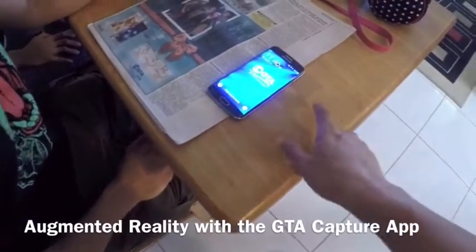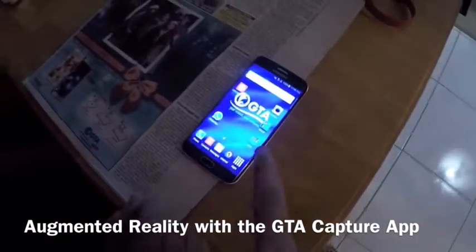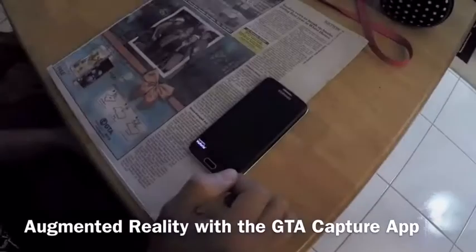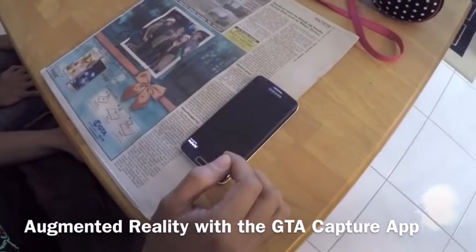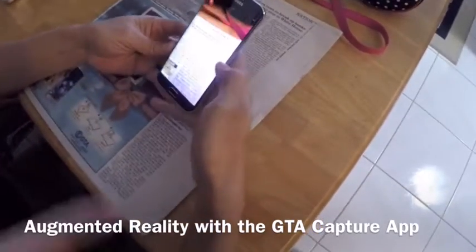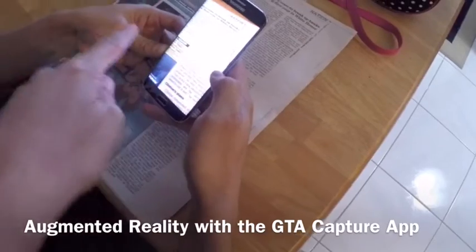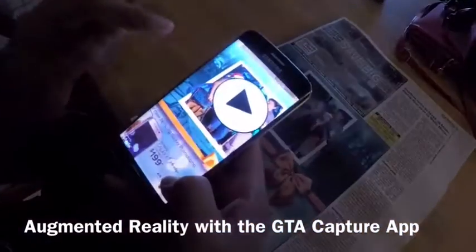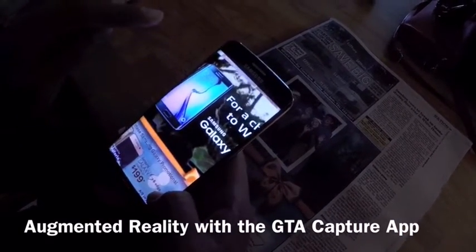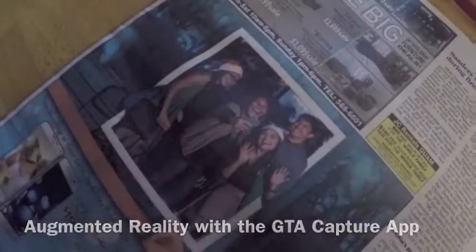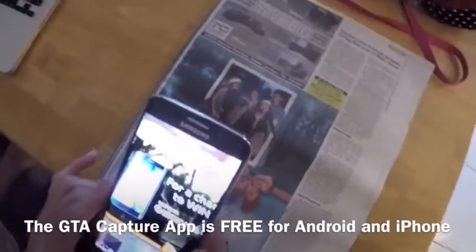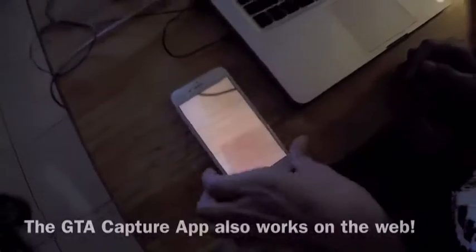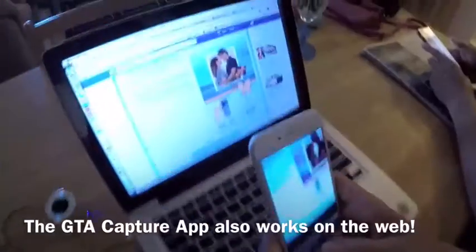Open that GTA capture app that's right there in the front. Put the camera over the ad. That's kind of cool, right? It is super cool, and it also works on the internet.